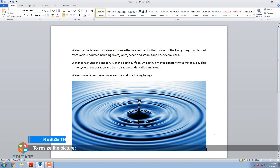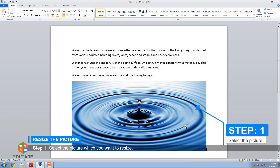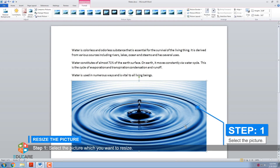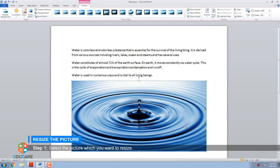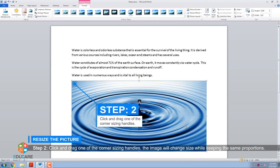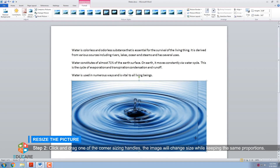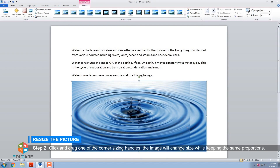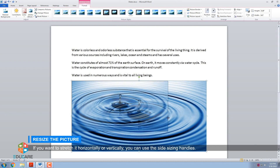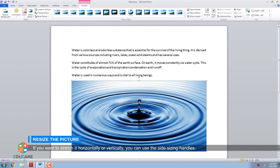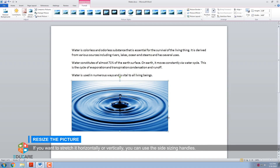To resize the picture. Step 1: Select the picture which you want to resize. Step 2: Click and drag one of the corner sizing handles. The image will change size while keeping the same proportions. If you want to stretch it horizontally or vertically, you can use the side sizing handles.